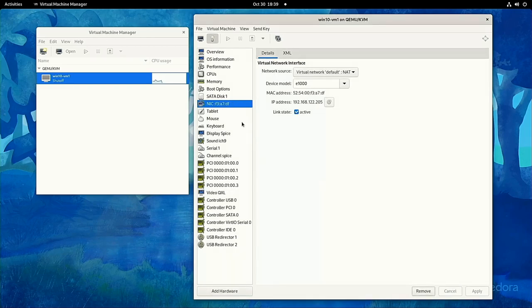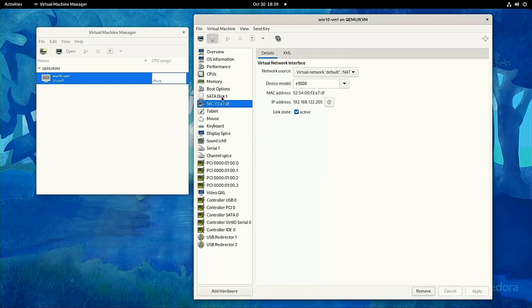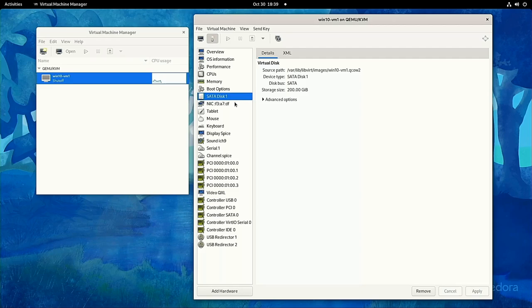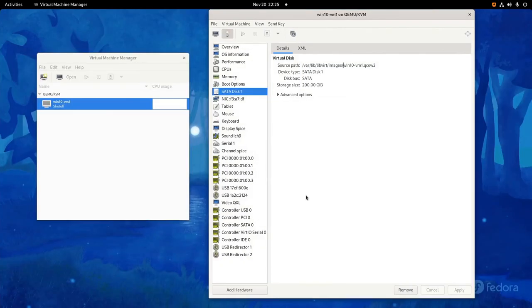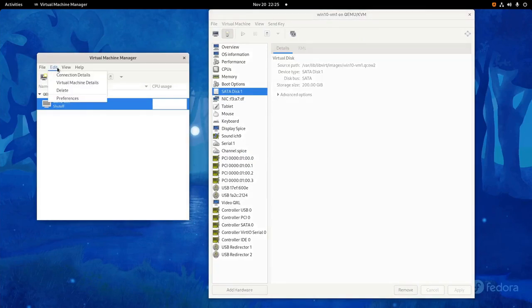Next, we'll need to change our virtual disk's bus type to virtio for the performance benefits. The simplest way would be to remove the disk and create it with a new type, but I want to show you how to do this with XML because this will be a helpful skill later when you need to make adjustments to your VM and its settings.